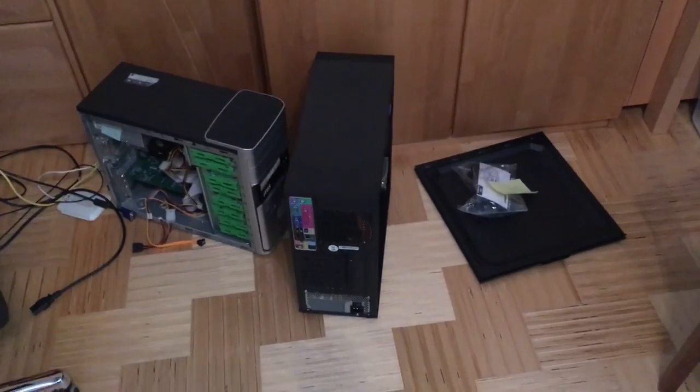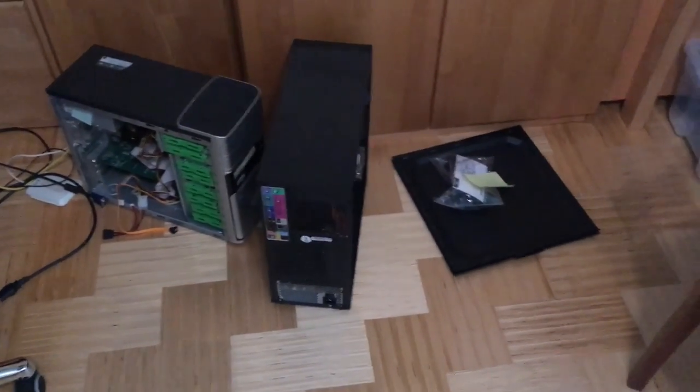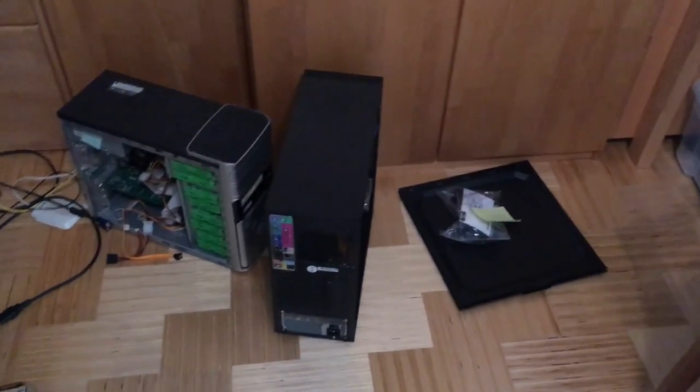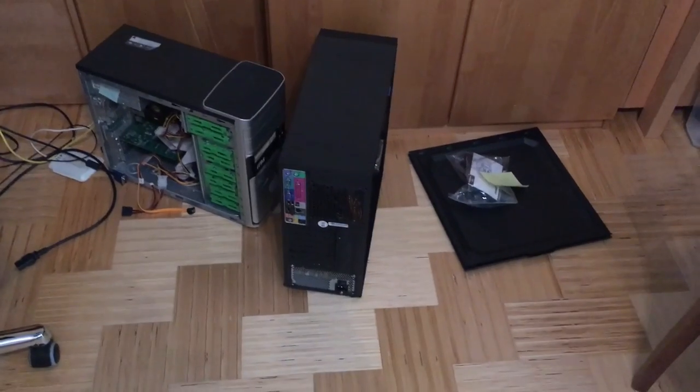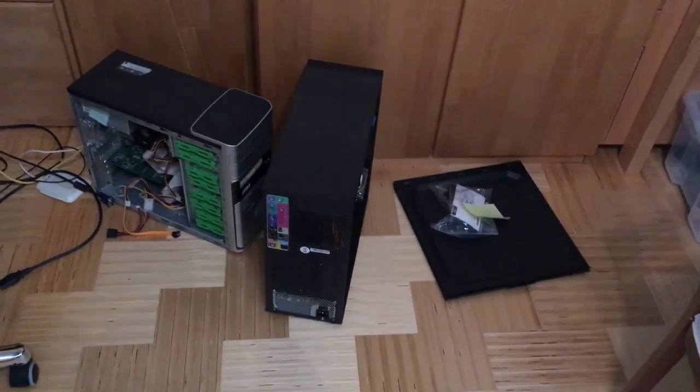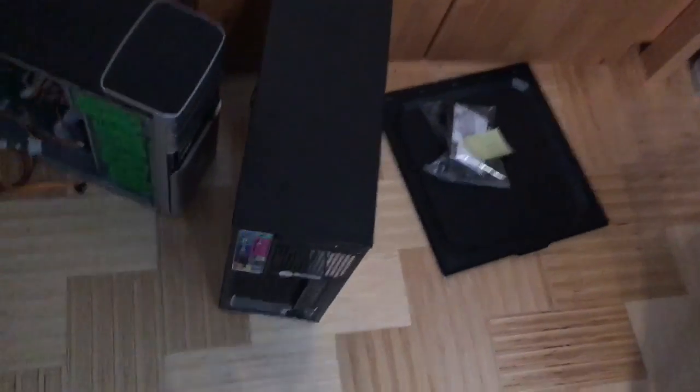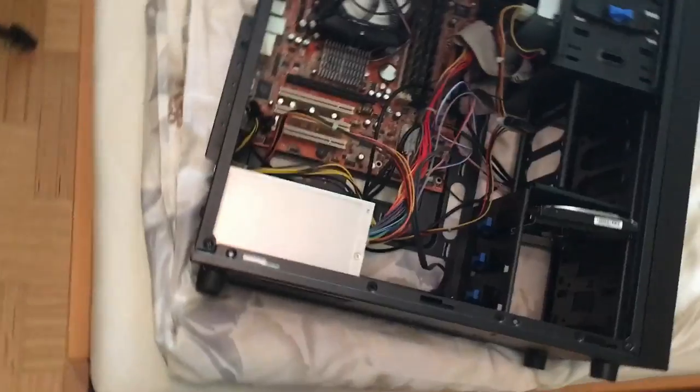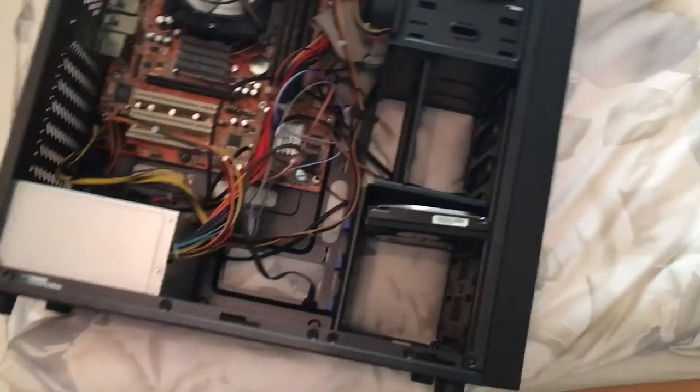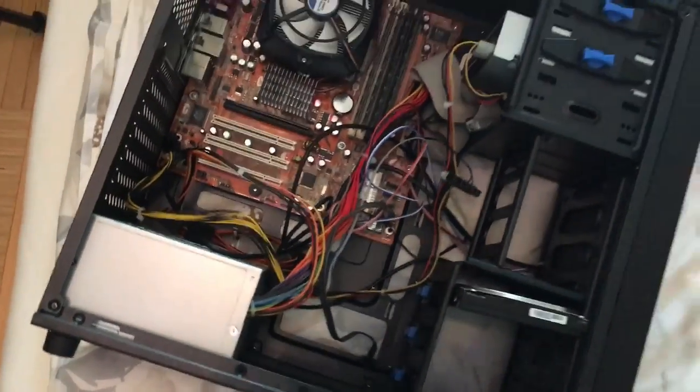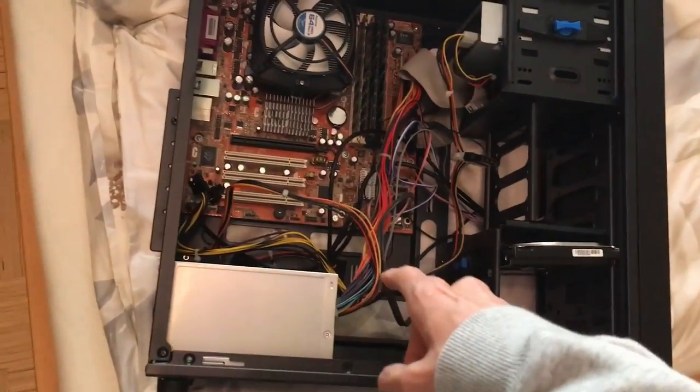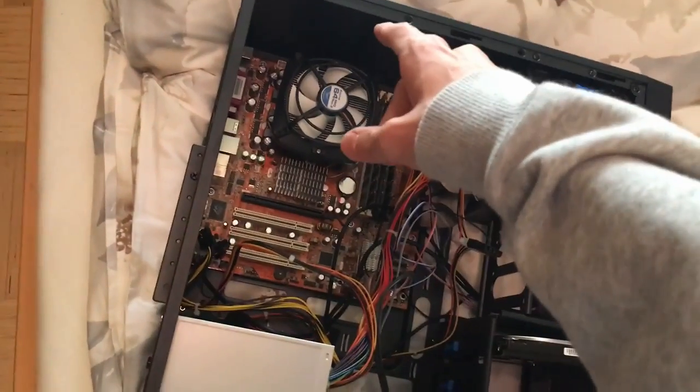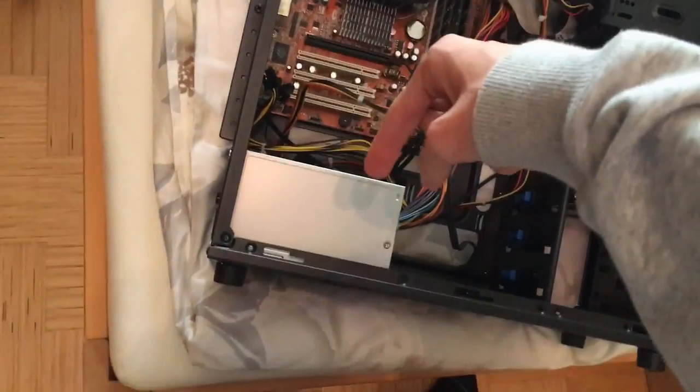Alright I'm sorry for the jump cut but I had some friends over and I built that machine a little bit, so couldn't really record. Now I actually ran into a stupid problem. For one is that now the power supply is not on the top anymore, it is on the bottom.